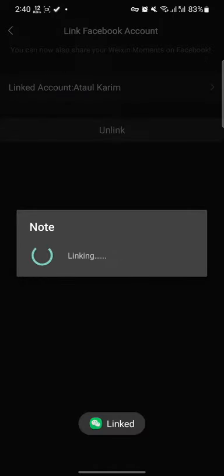After this, if you forget your password, you can login via your Facebook account.